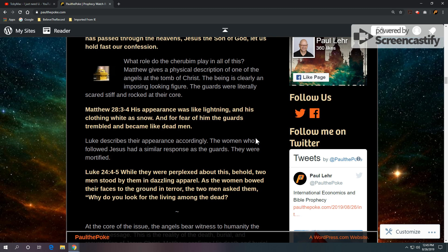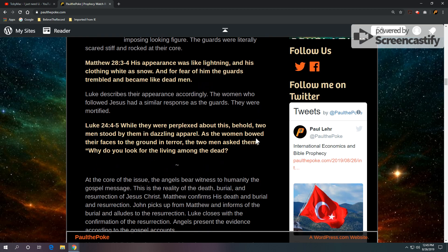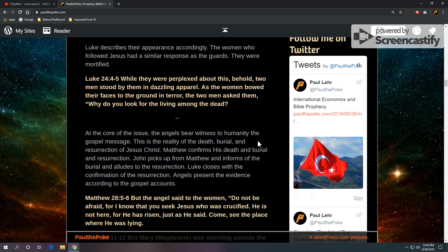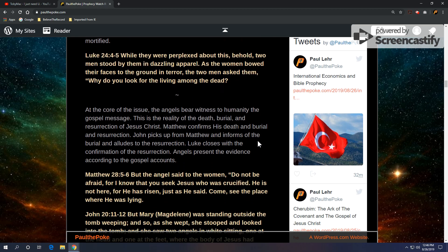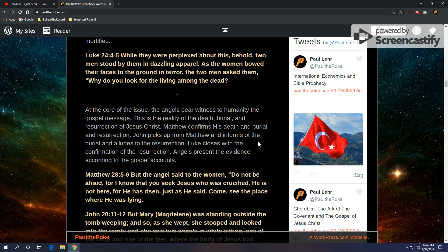And Luke describes their appearance, that being the angels. The women who followed Jesus had a similar response as the guards. They were mortified. Luke 24, verses 4 through 5. While they were perplexed about this, behold, two men stood by them in dazzling apparel. As the women bowed, their faces to the ground in terror, the two men asked them, why do you look for the living among the dead?